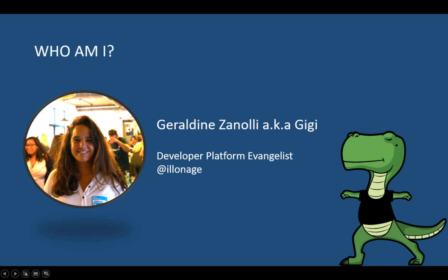Before we get started, I'm Geraldine Zanoli, aka HGG. I'm a developer advocate, enabling Tableau developers to be successful in the usage of our APIs and developer tools.